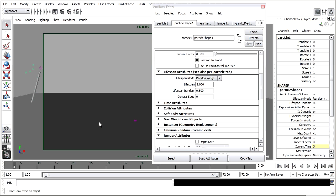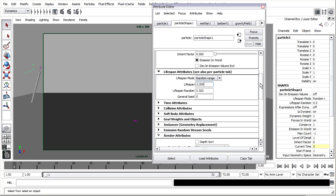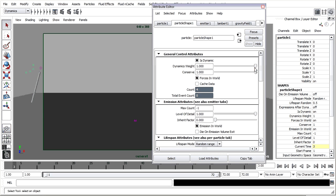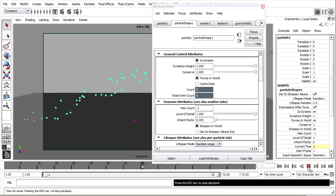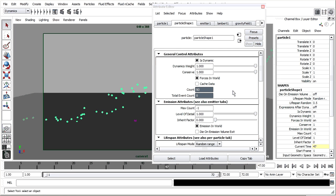This also helps with the efficiency of our scene because we're not building up more and more particles with each frame. Eventually it reaches a saturation point and your particle count overall will level out. By the way you can see your particle count just here in the Attribute Editor. So if I play that through and then pause it you'll see we've got a certain number of particles on that frame.